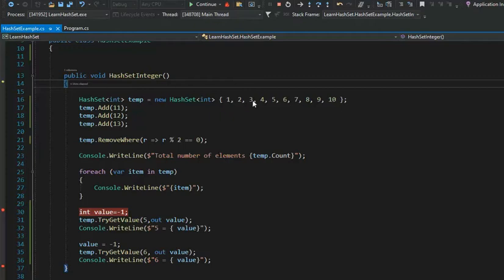If you didn't want to initialize that way, you could come down and say temp — temp is the name of the variable — dot Add, and add 11, 12, 13.